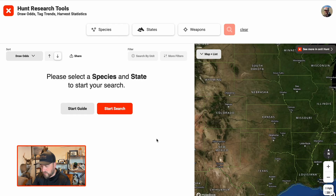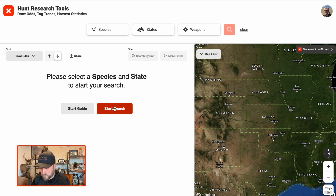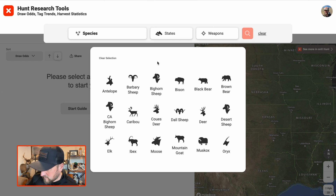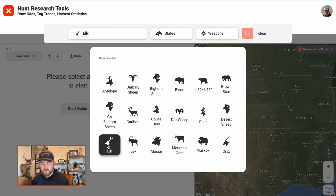When you get started, it'll be blank like this and we can go ahead and get started with the top-level filtering. I'll hit Start Search — you see it right here in the red — but it also goes through these three options here. You can start either way and it'll open up species. For 2025, you can select one species at a time. I'm going to look at elk for Arizona, so we'll start by selecting elk.